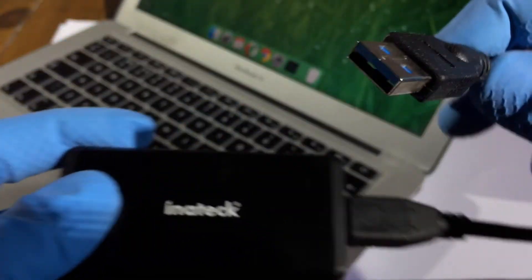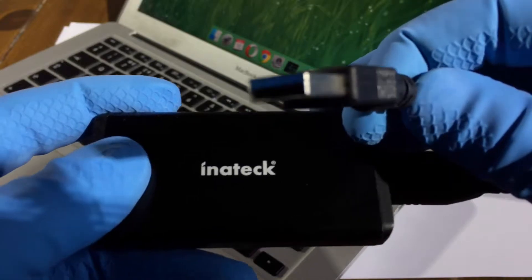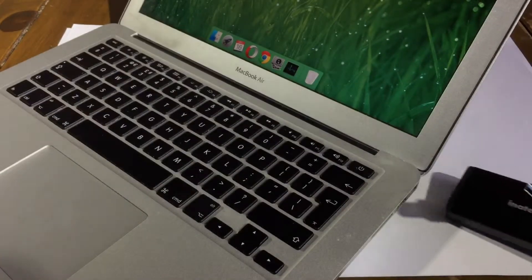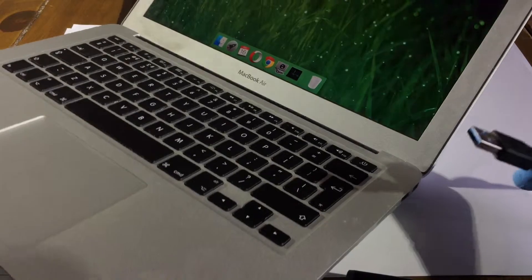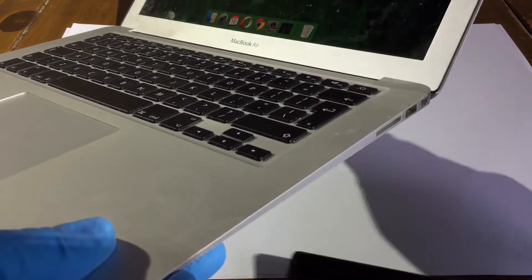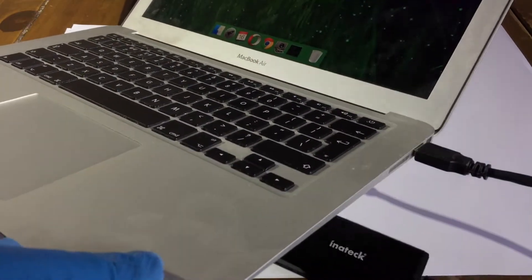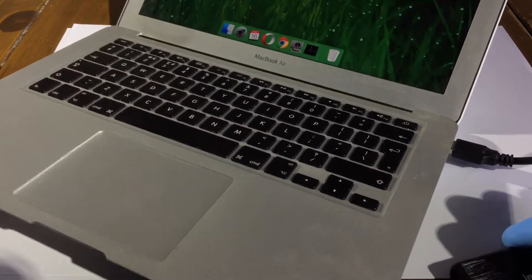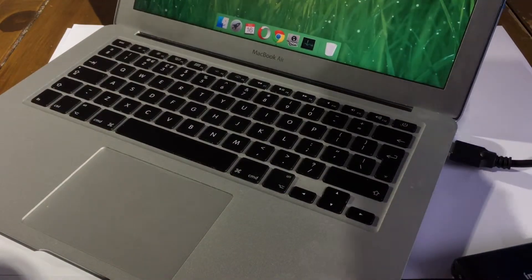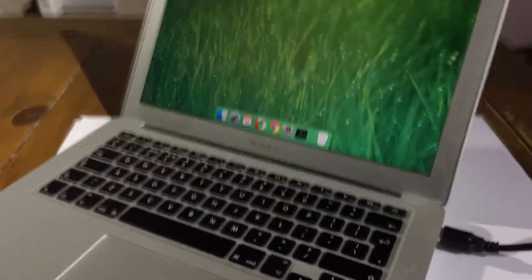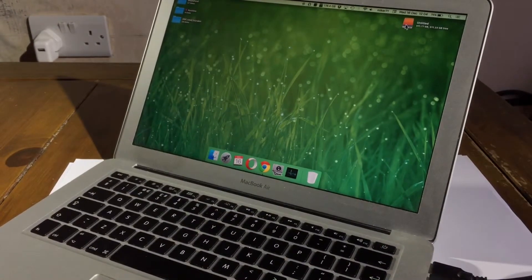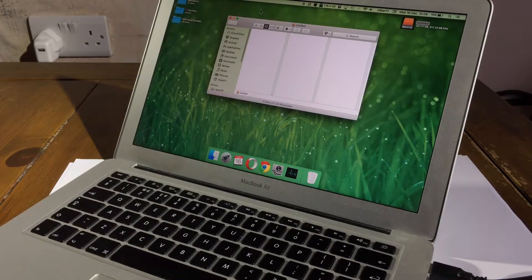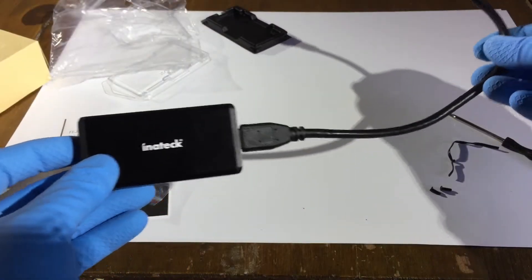Now let's connect the USB 3 cable to a laptop and see what sort of results we get. So I'll just connect that in there. And we should see there that it's come up on the desktop OK. And that's it.